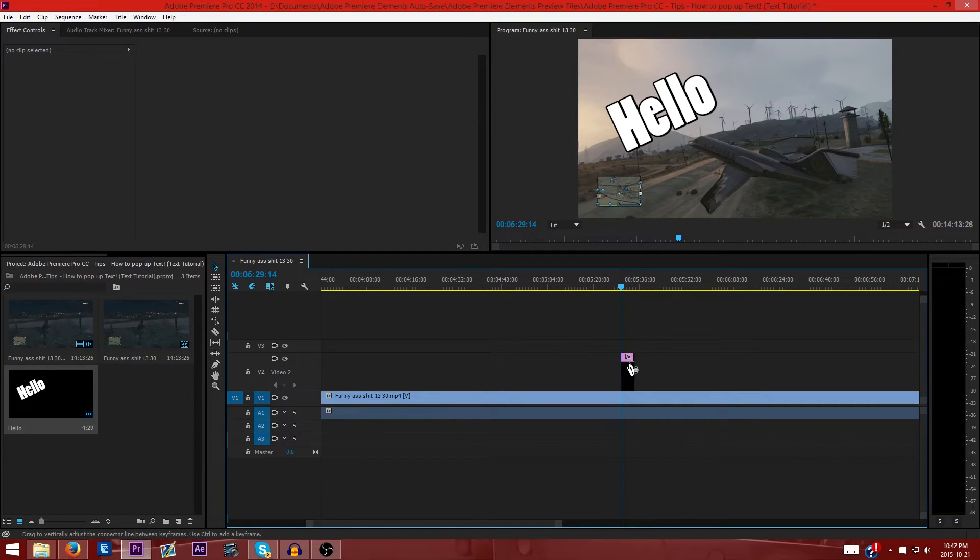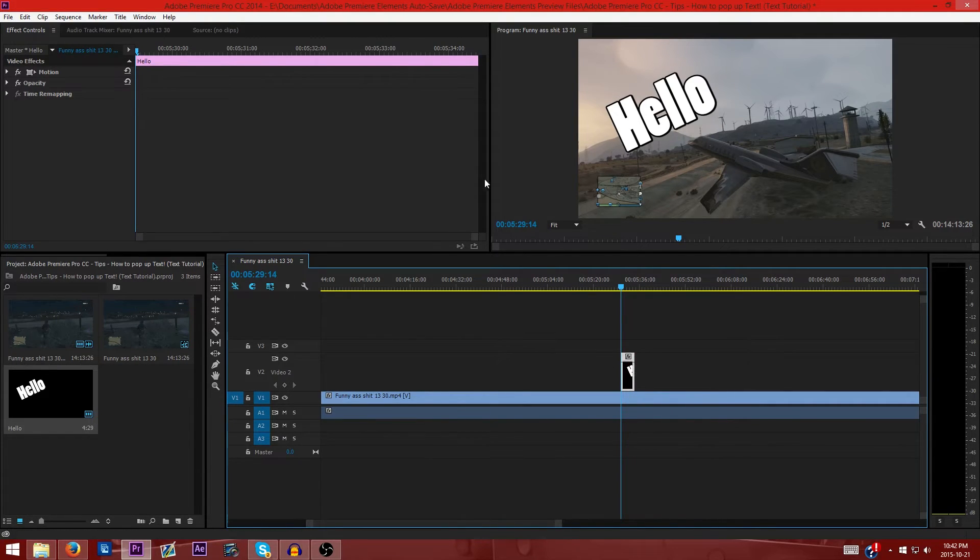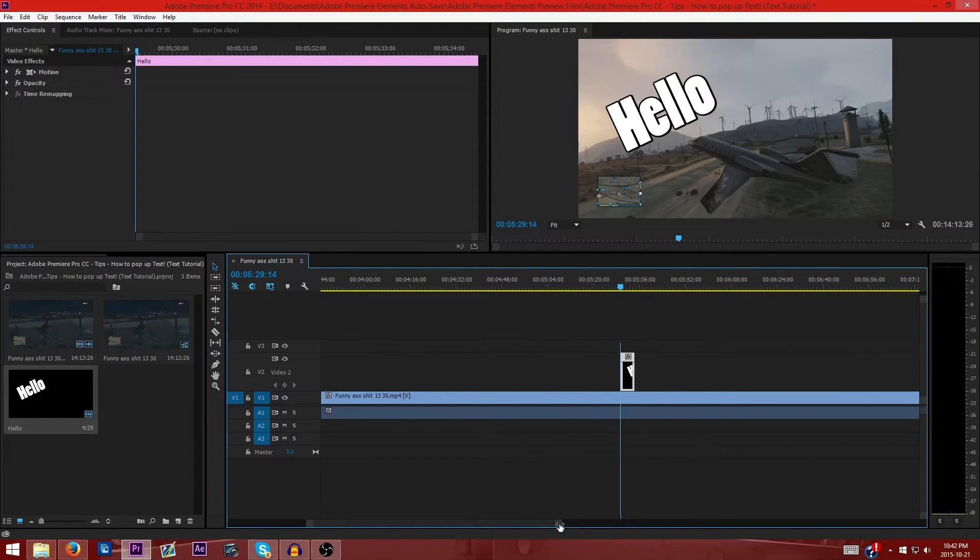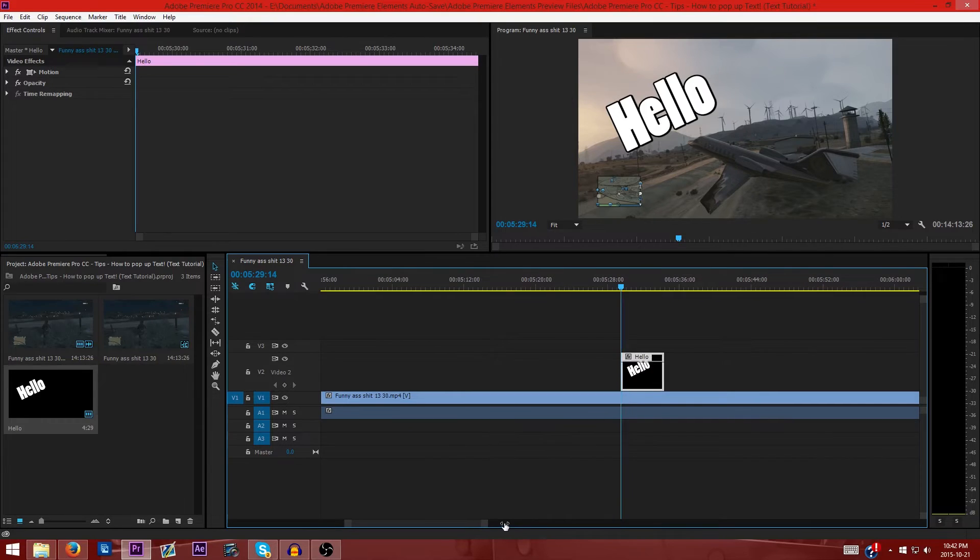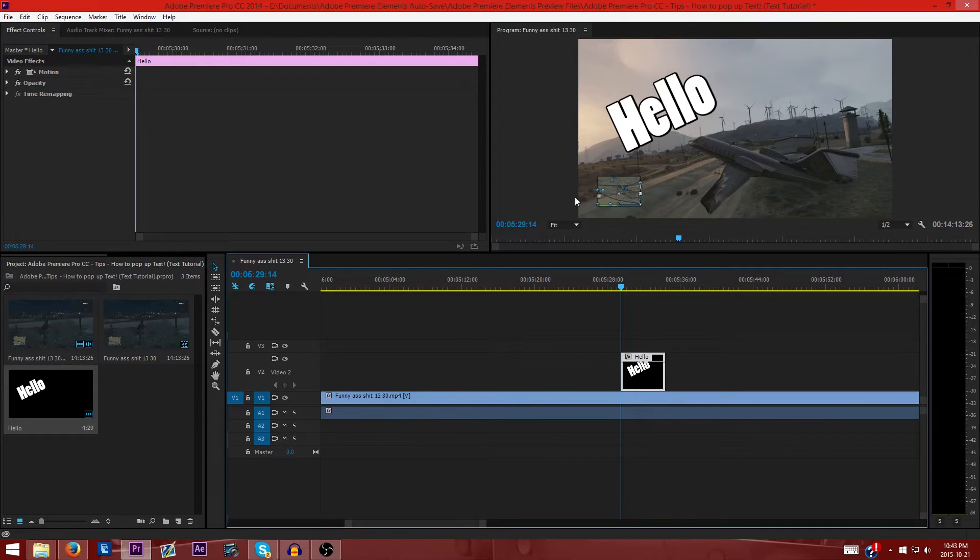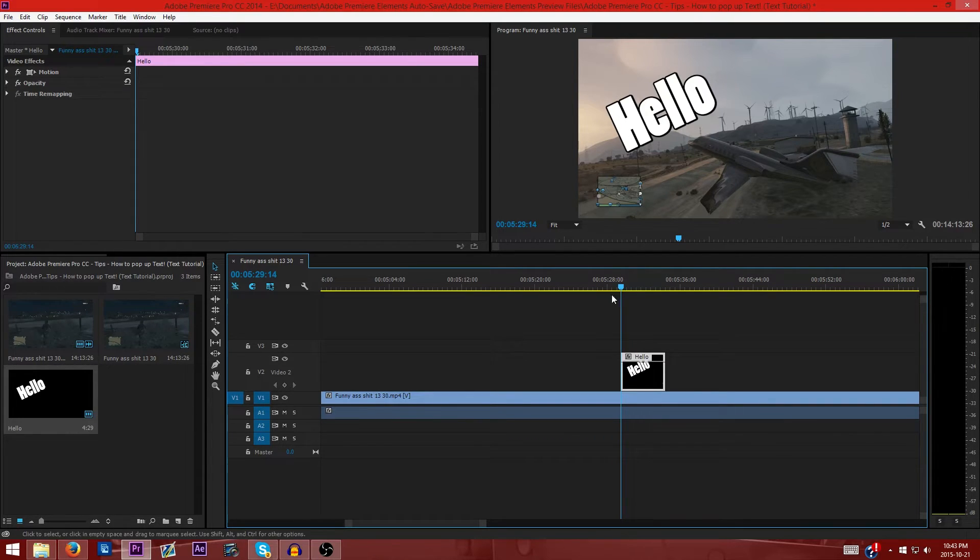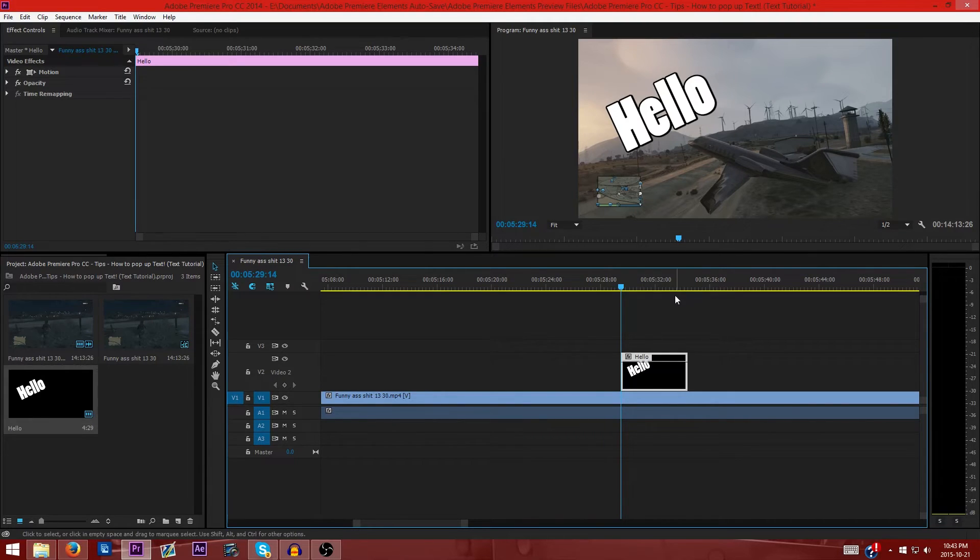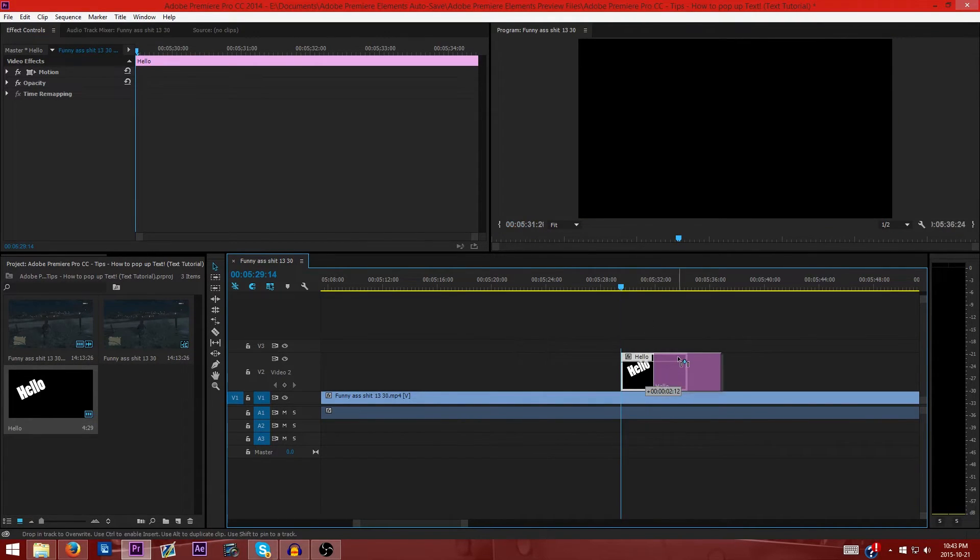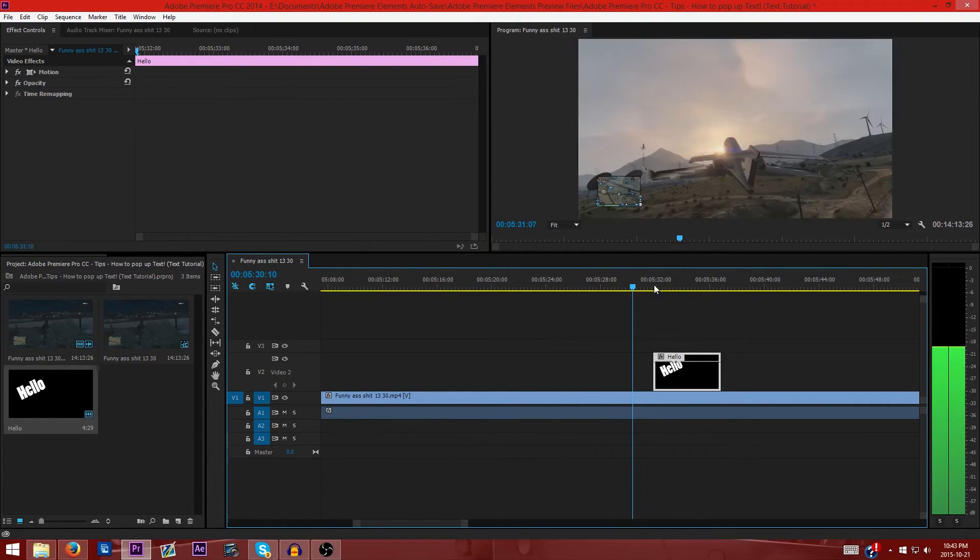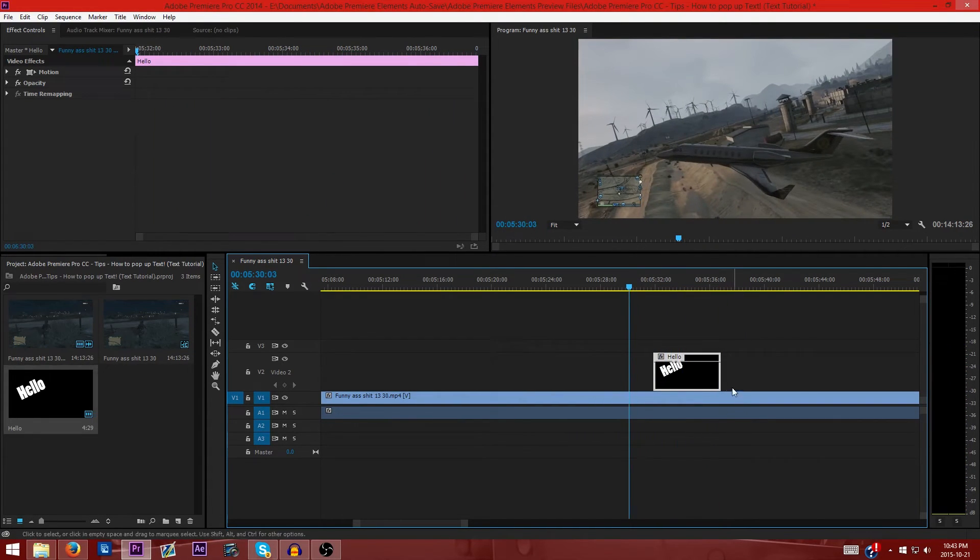Some people find that they don't have this opacity line. I'm not sure what the reason is, that could be your version or something. Some people say it fixes once you restart or reinstall. But you don't really need that line for this right now, but for some of my other videos you may. Now you can see that this is roughly about five seconds long.